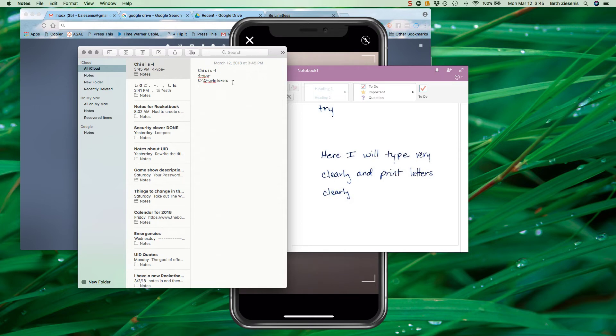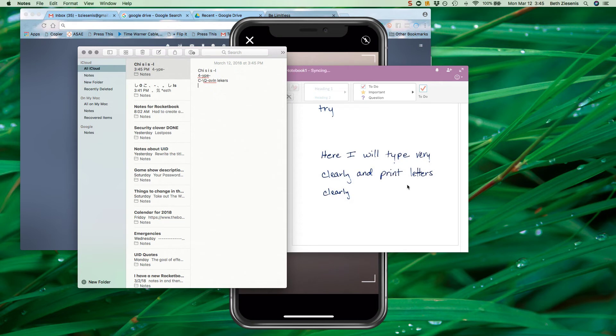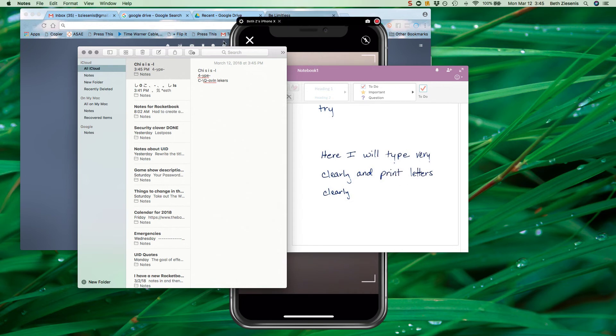Yeah, not so much. I think I have 'type' right there, but 'leckers,' nothing. So at least for my handwriting, it's not going to do well for handwriting analysis and conversion to typing.